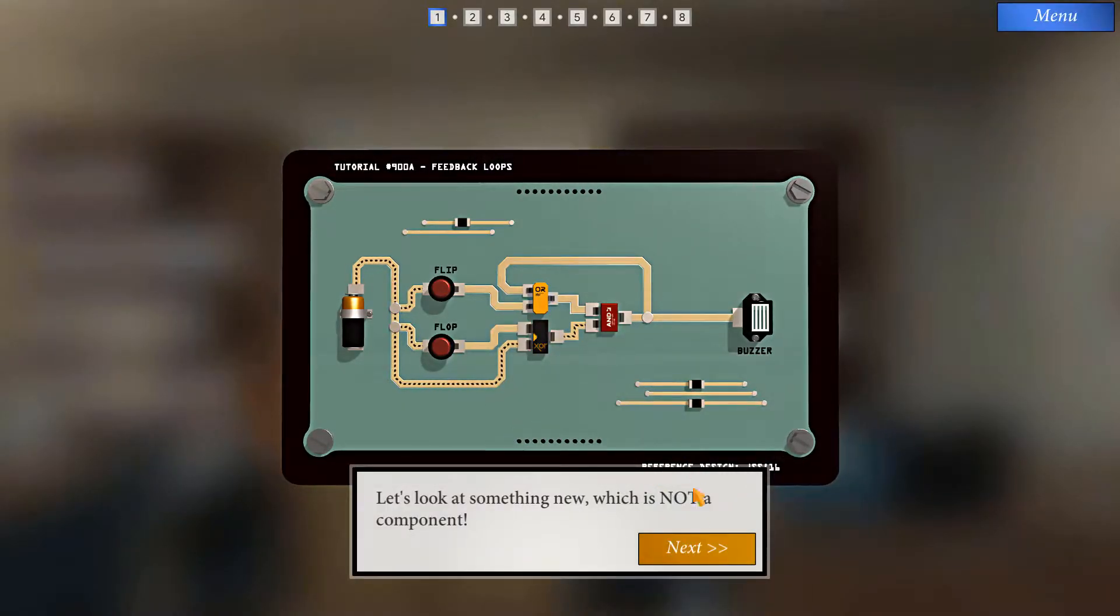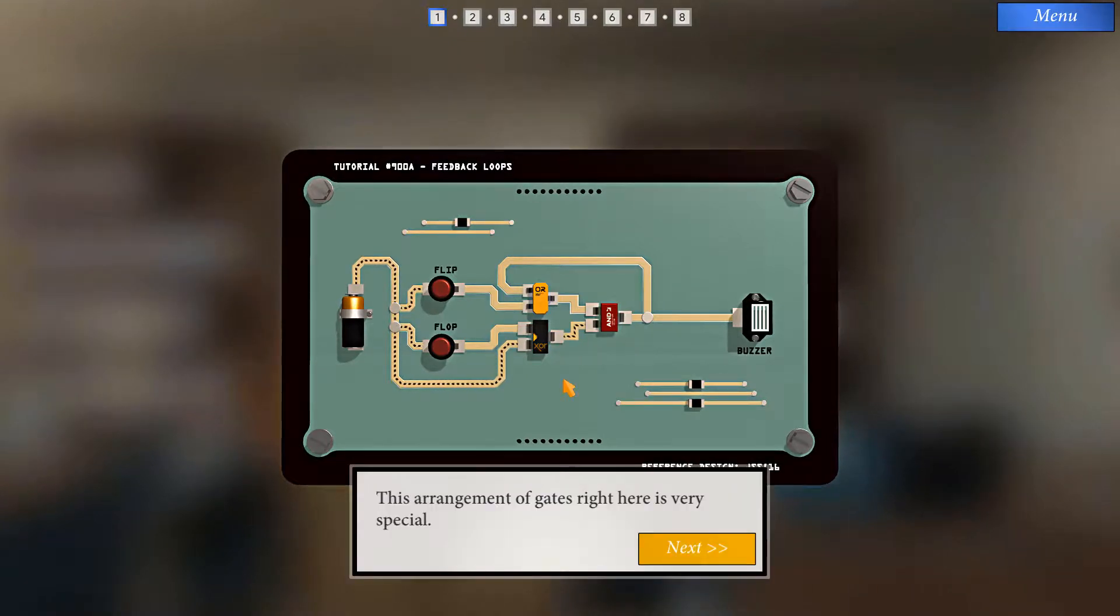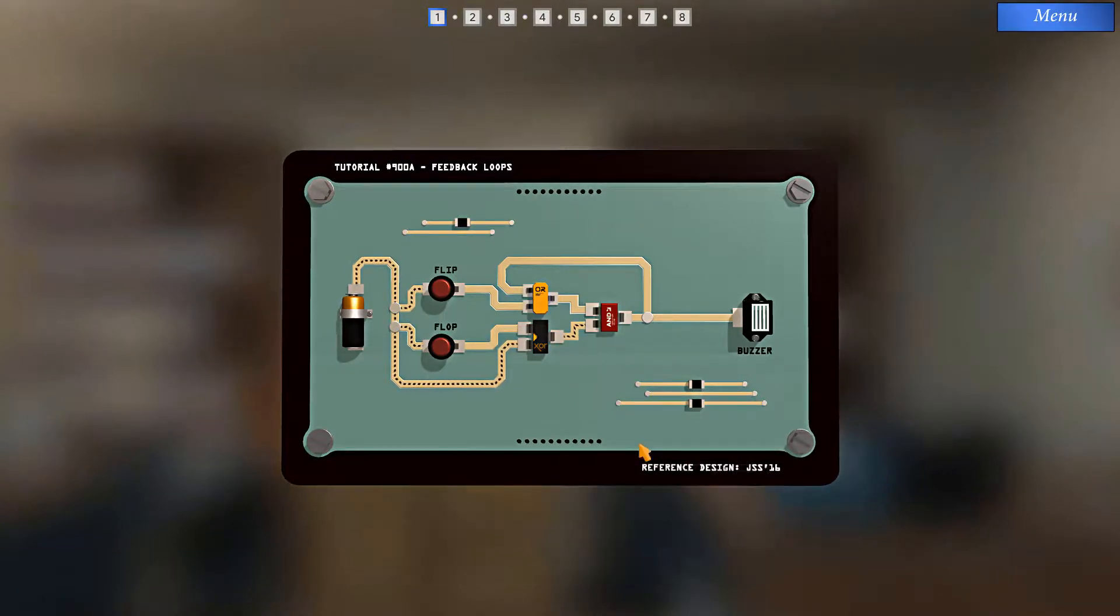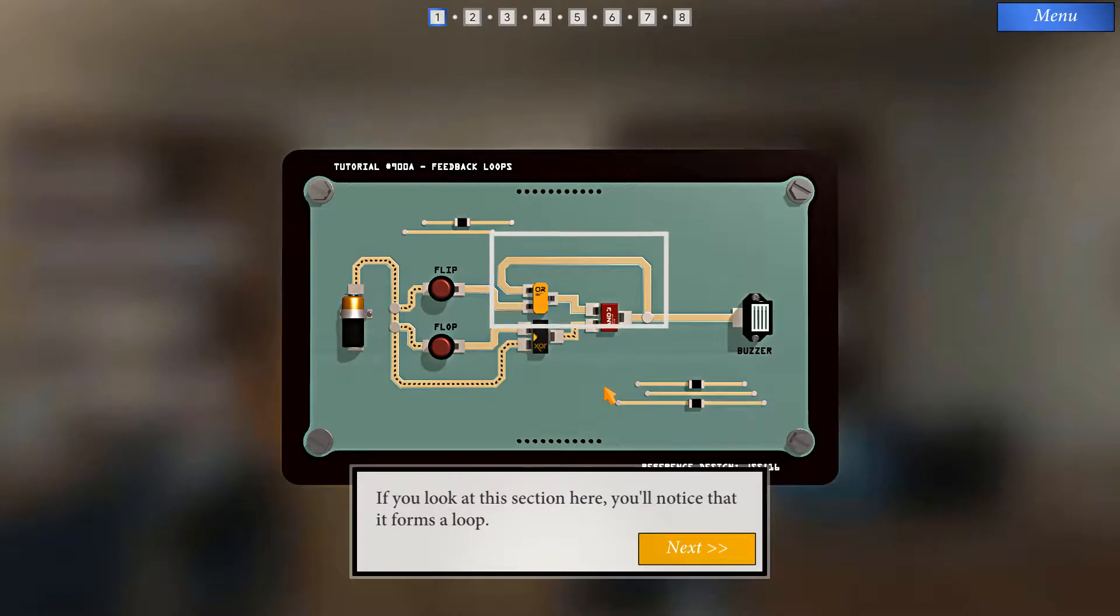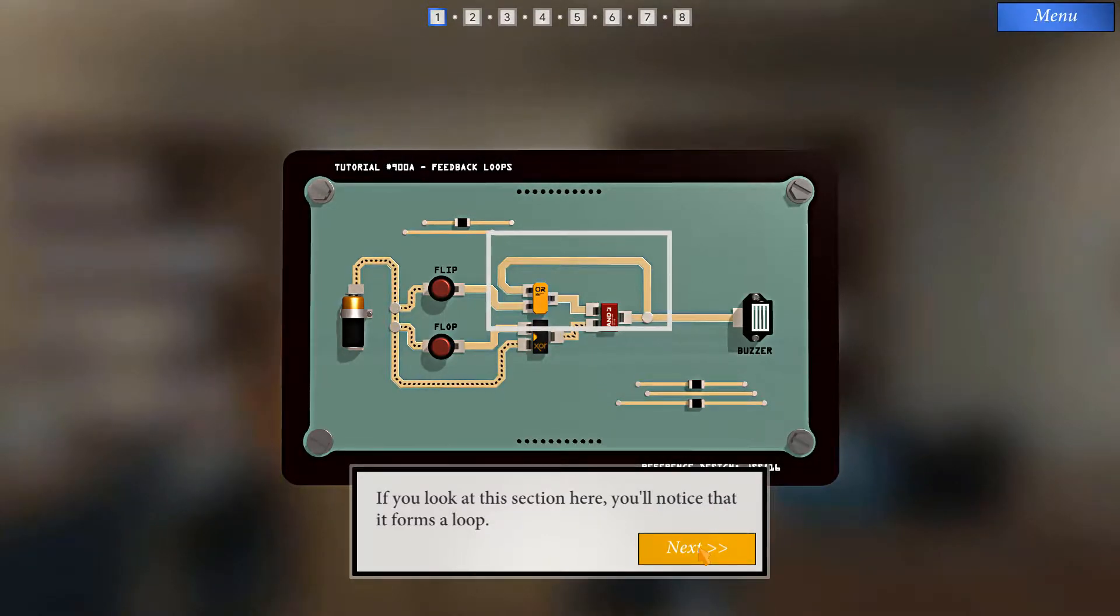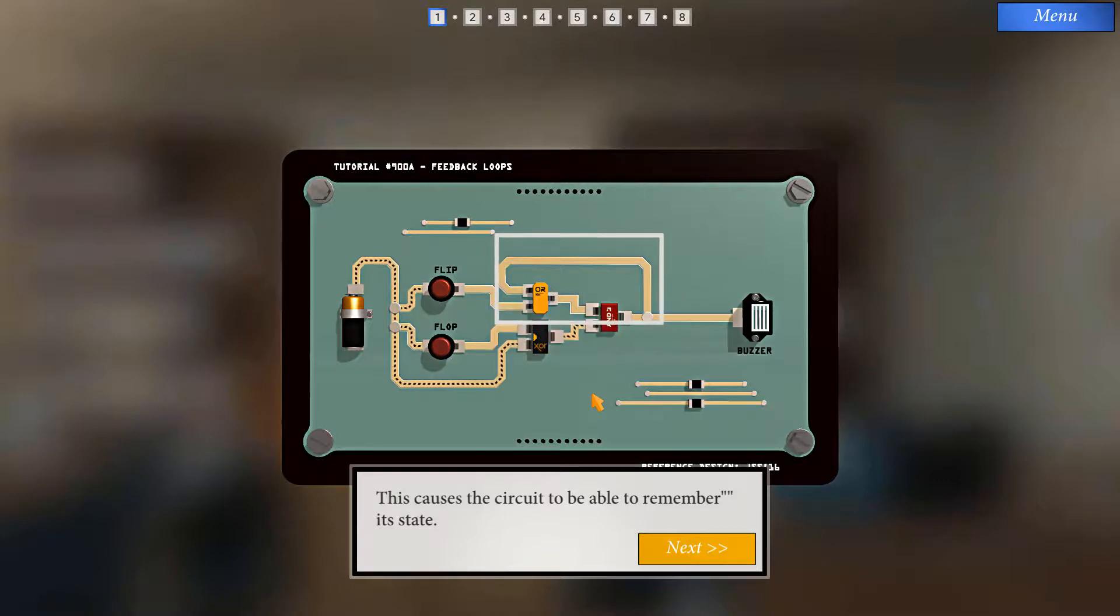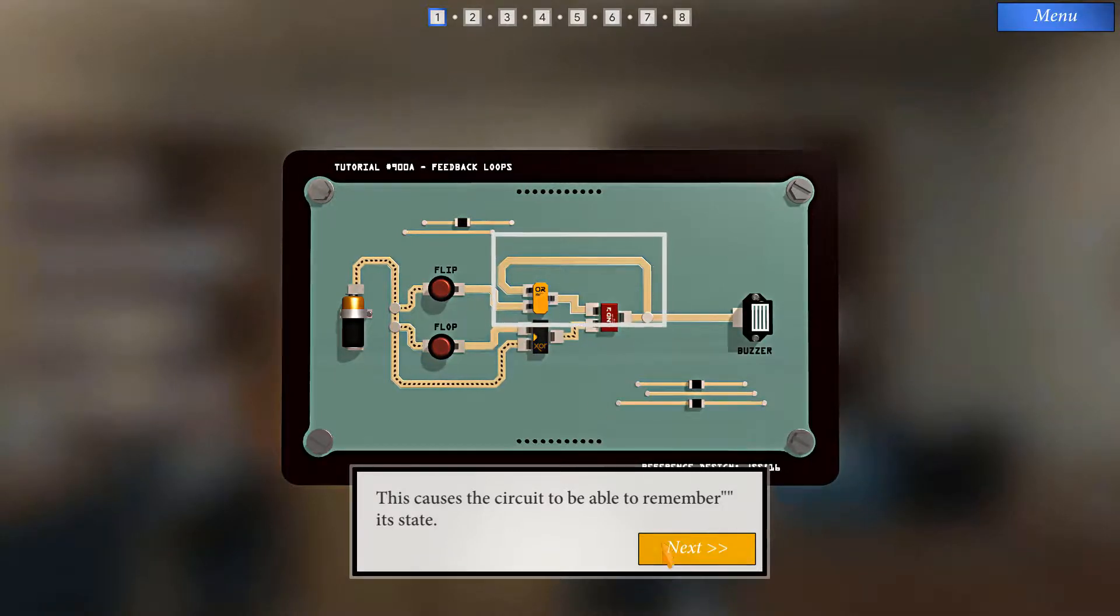Something new that is not a component. This arrangement of gates right here is very special. If you look at this section here you'll notice that it forms a loop. This causes the circuit to be able to remember its state.